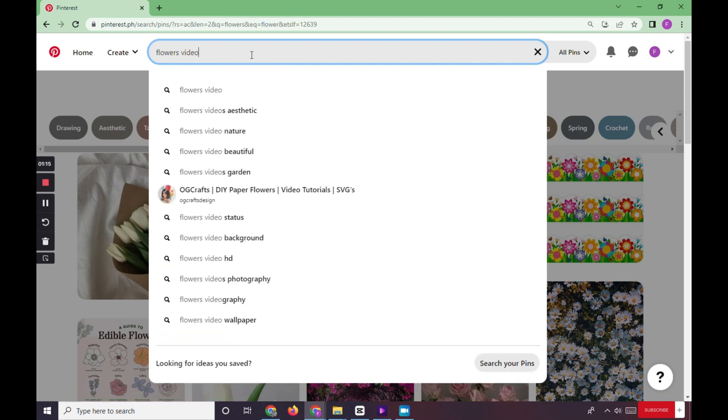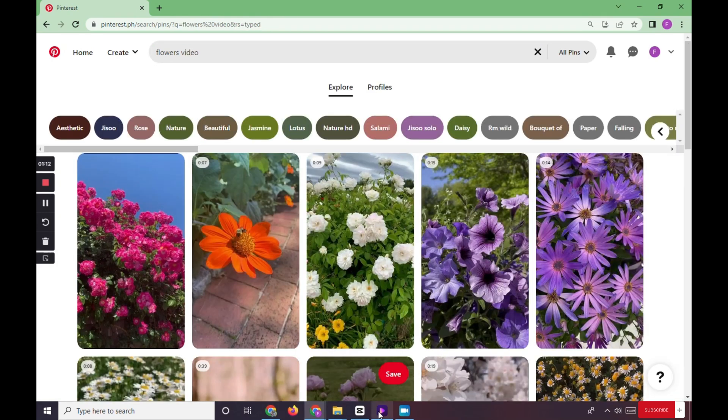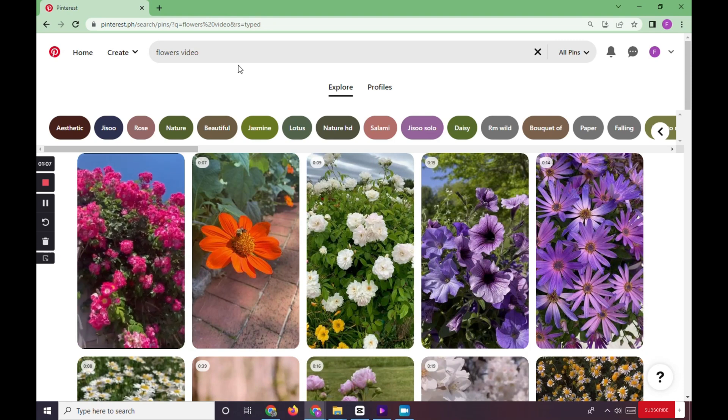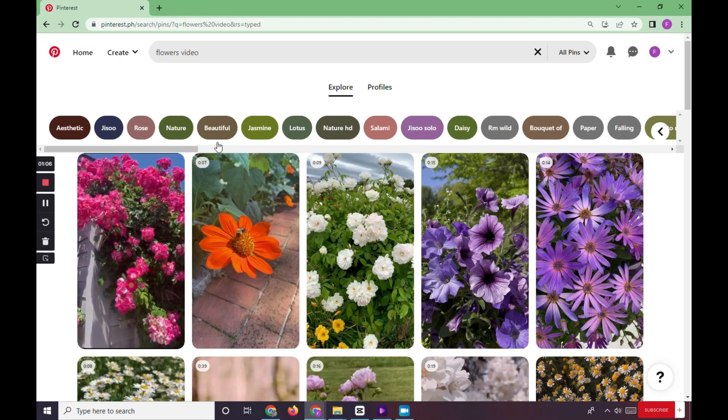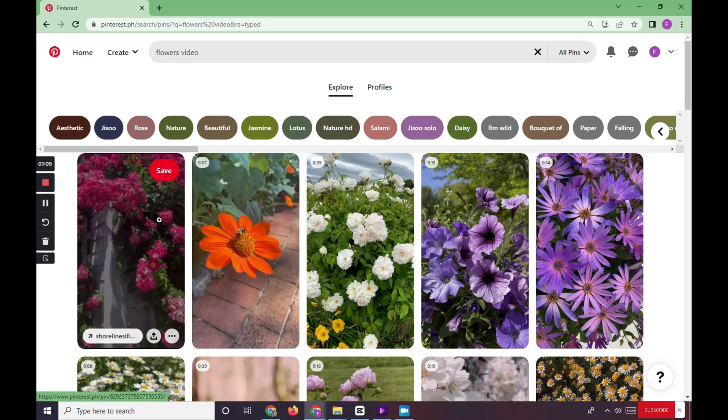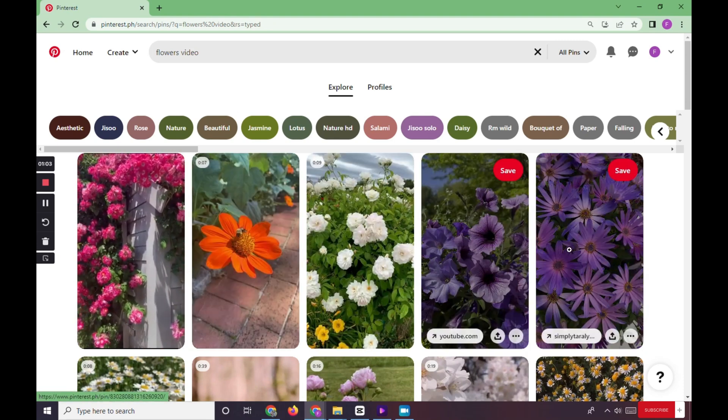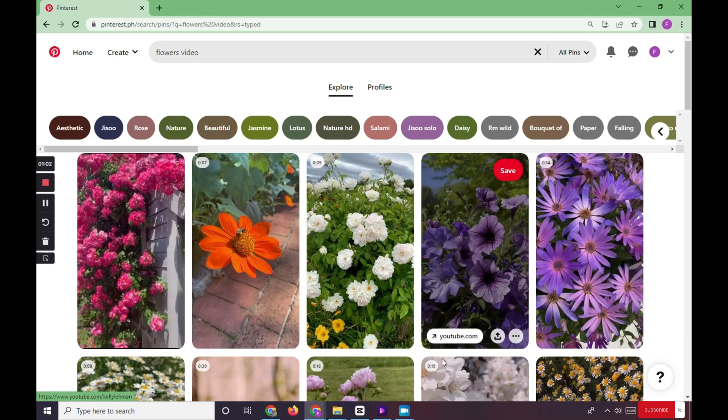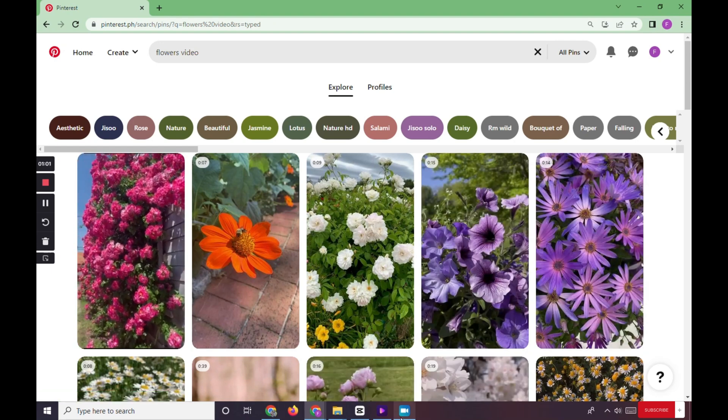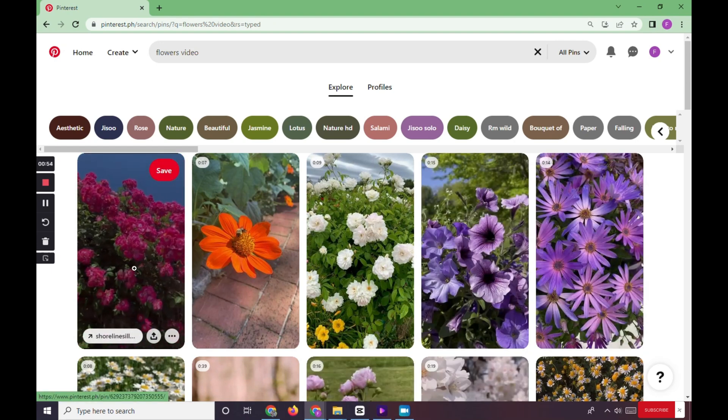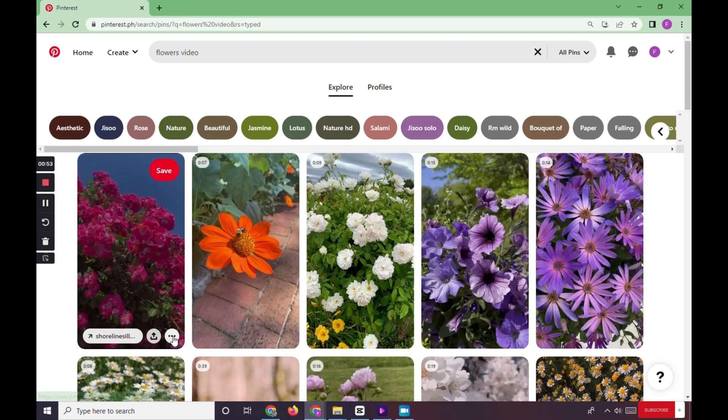All the videos about flowers will appear. Now we should get the link of the video for us to download it, because in Pinterest you cannot see any download buttons.